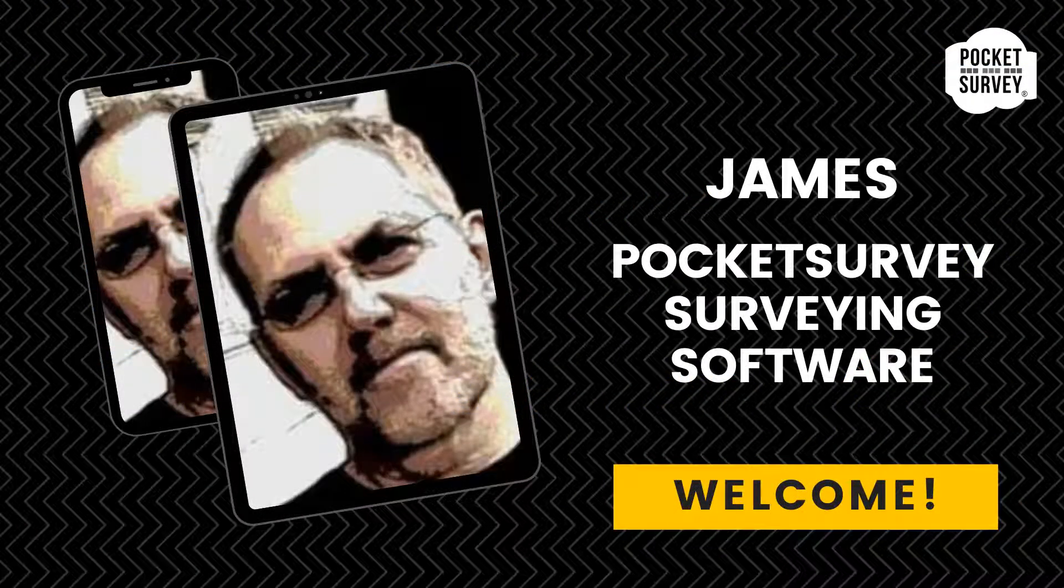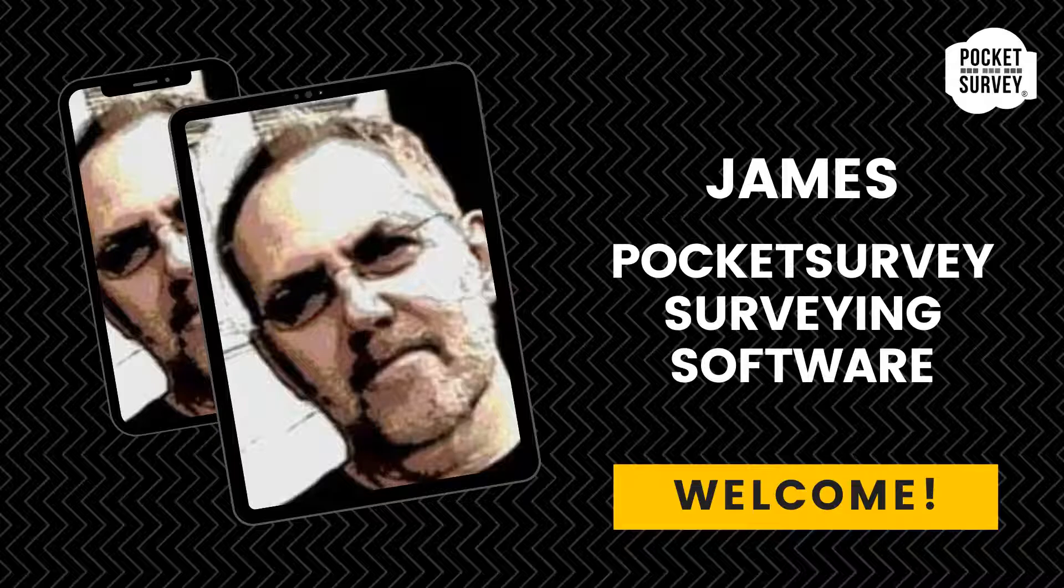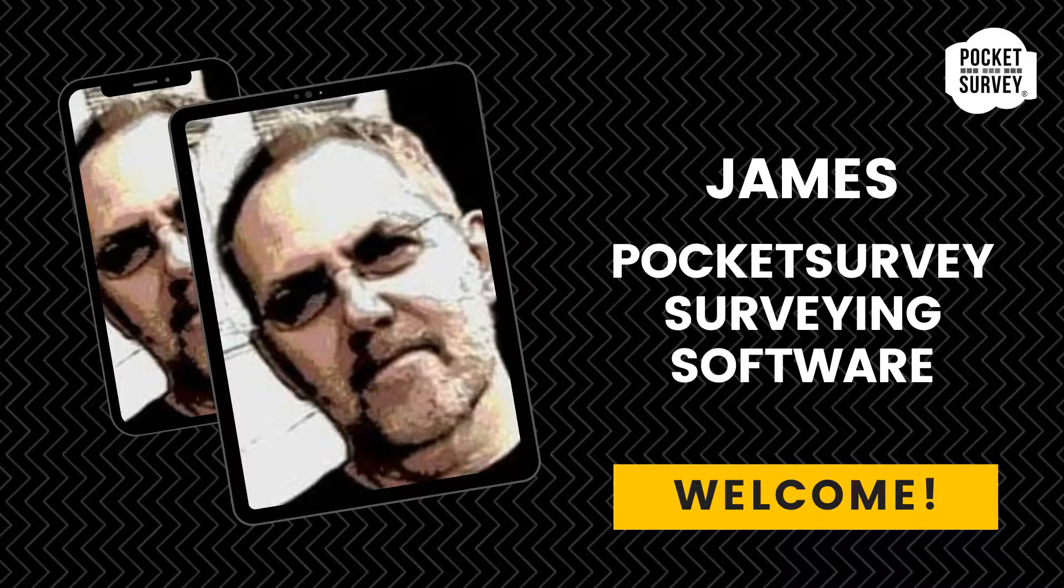Hi, my name is James Holroyd from Pocket Survey Cloud Surveying Software. Welcome to this short demonstration.